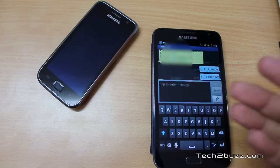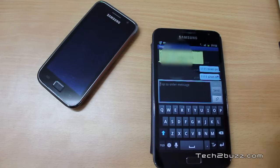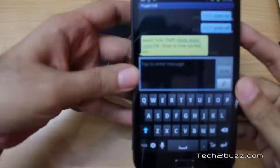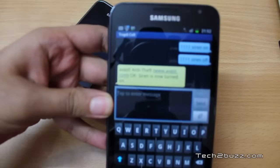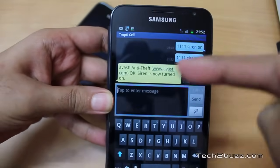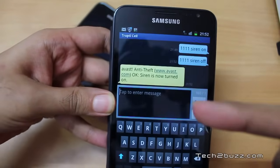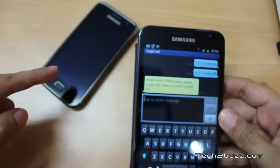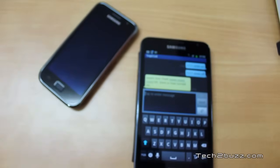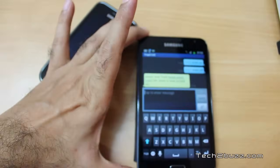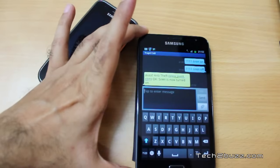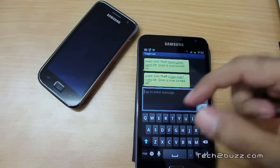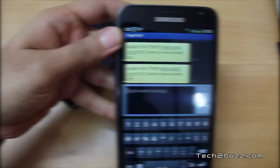It shuts off the siren in a couple of seconds. As you can see, we also get a notification on this phone confirming that the siren was switched on. So we can remotely control the entire phone. The siren on this phone has now been switched off because of our SMS remote command.